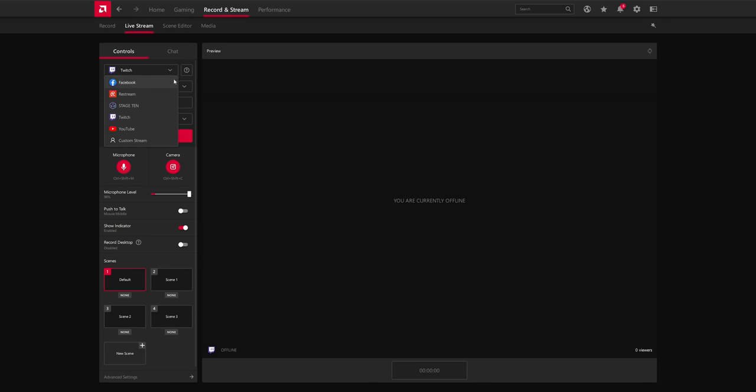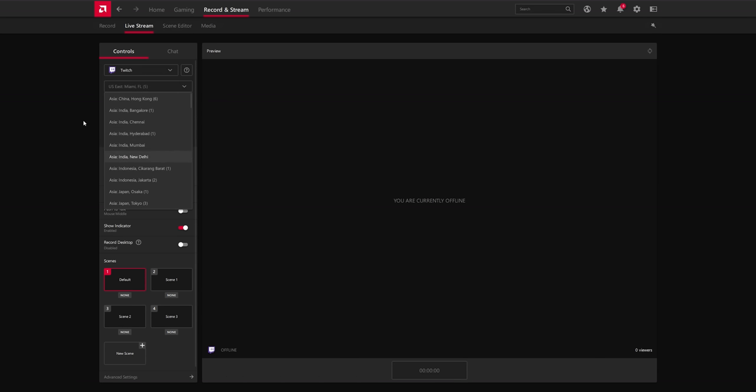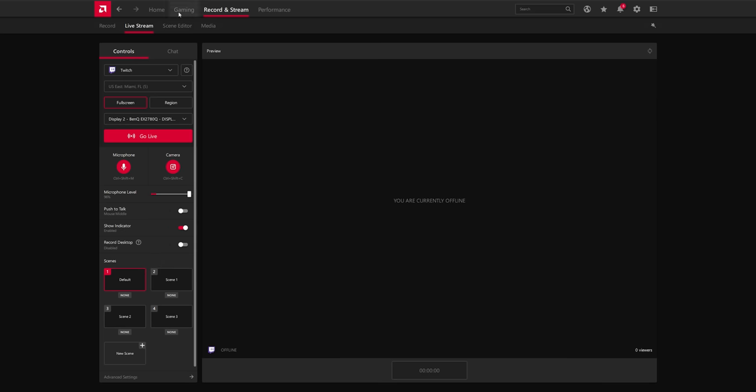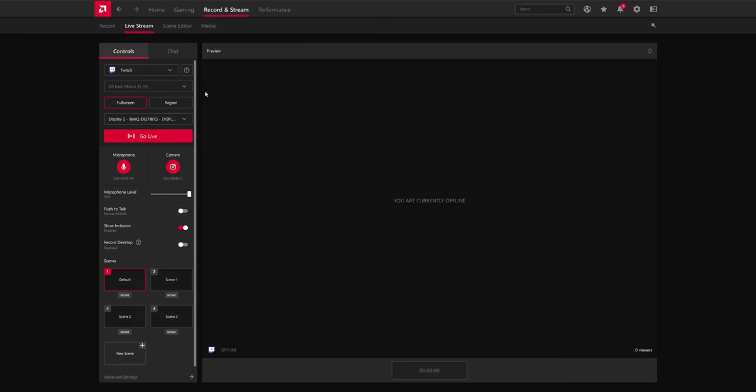So first you can choose your service, which it supports Twitch, Facebook, Restream for multi-streaming, whatever the hell stage 10 is, Twitch, YouTube, or custom RTMPs. You can choose your specific Twitch server. And that's about it from this window, but you can also view your live chat if you want to pull this up in another monitor.